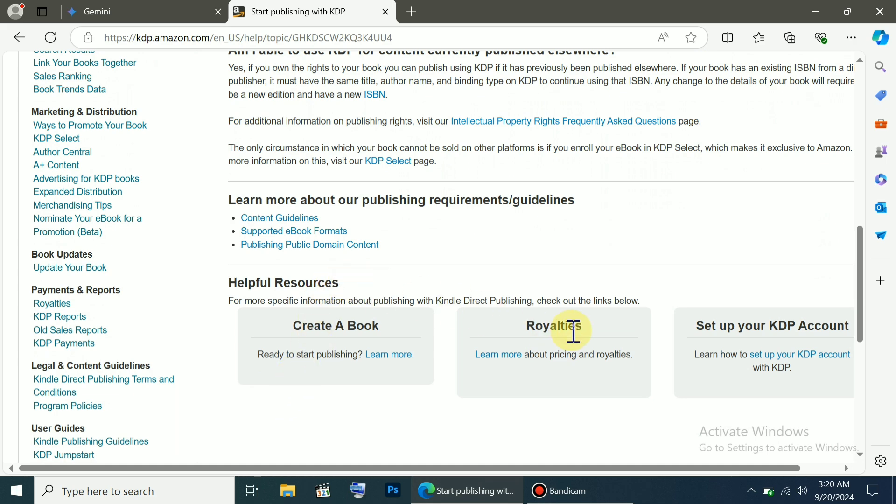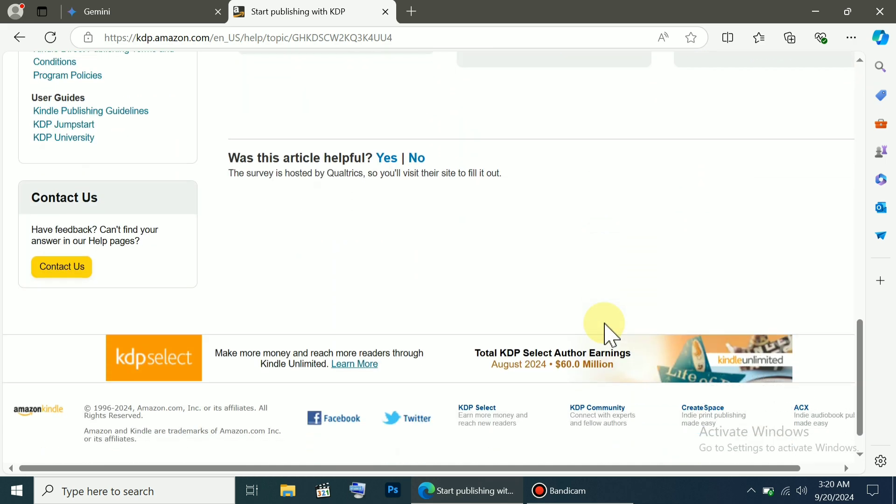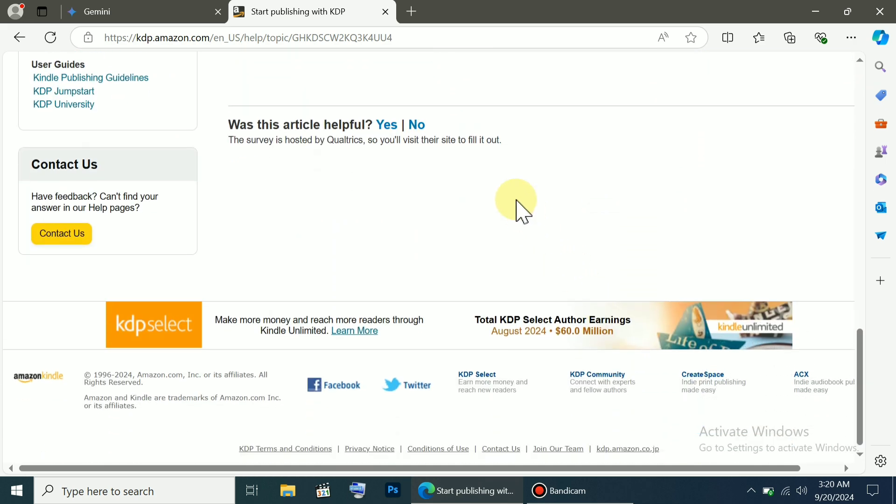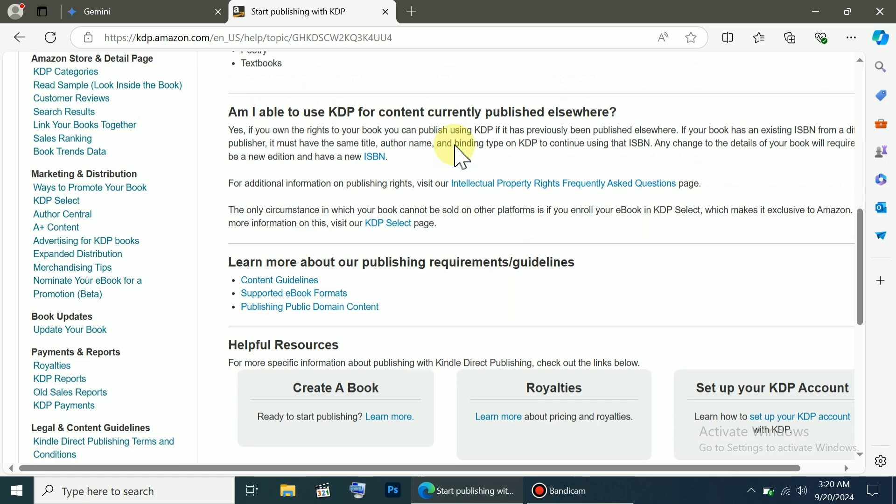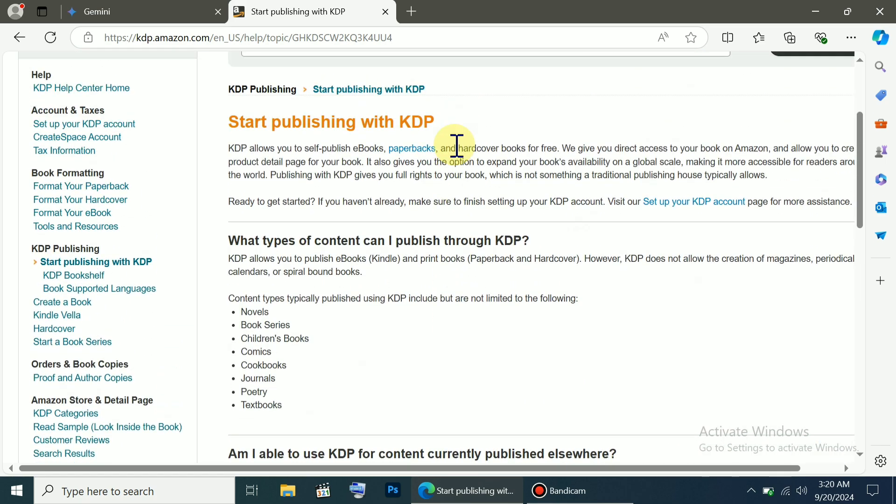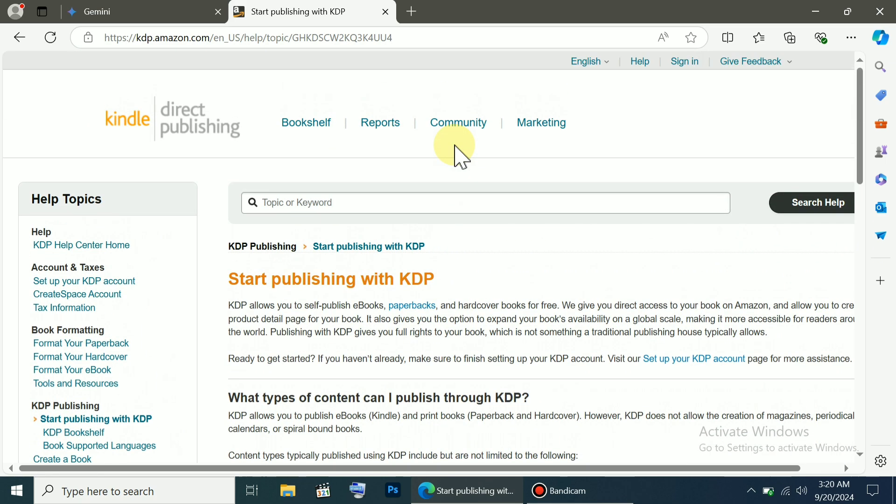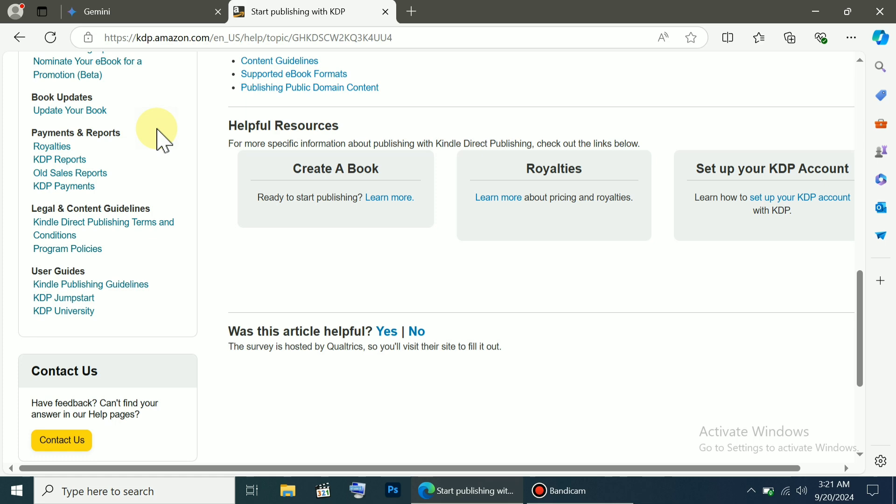You can follow their complete guide, and after creating your KDP account and verifying your identity, you can directly publish your book. If you run into any issues, there are help options on the right side that you can use to get support.